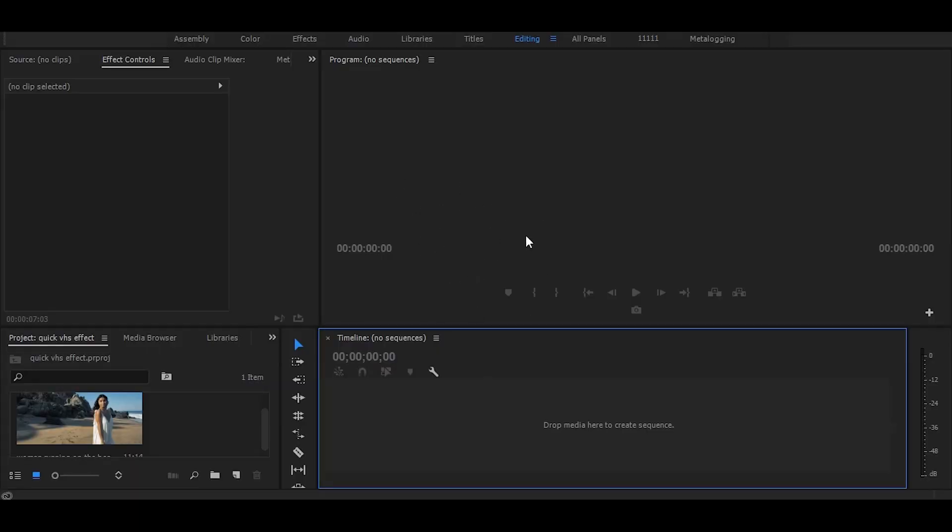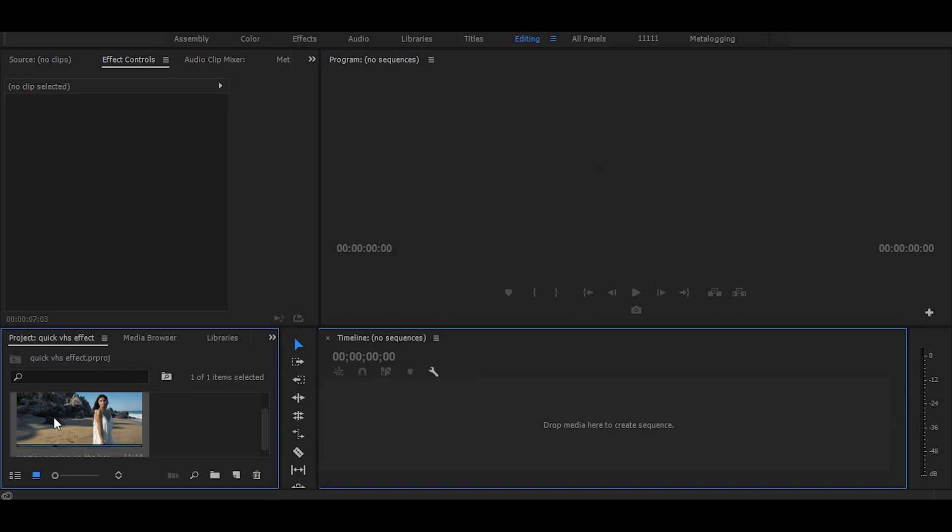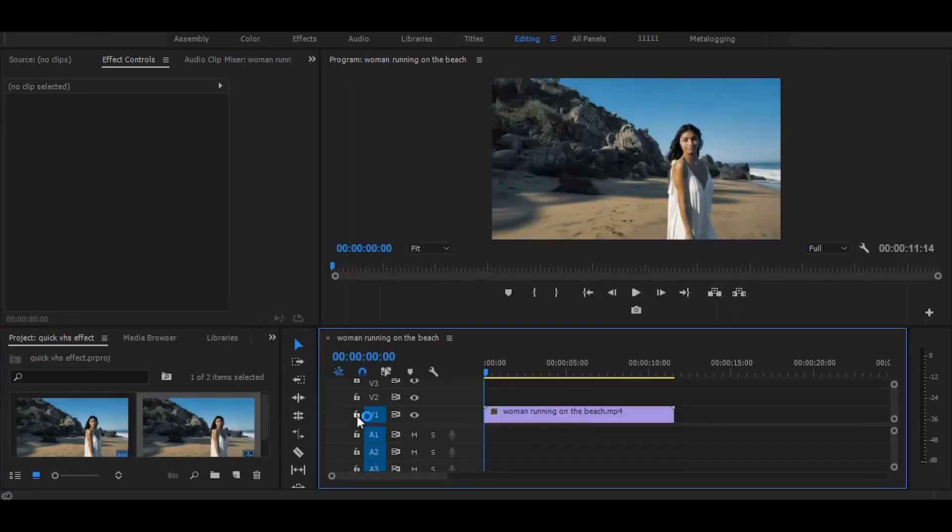Hi, in this tutorial I will show you how to create a quick retro look easily in Premiere Pro. So let's start without any delay. First, drag your video on the timeline.